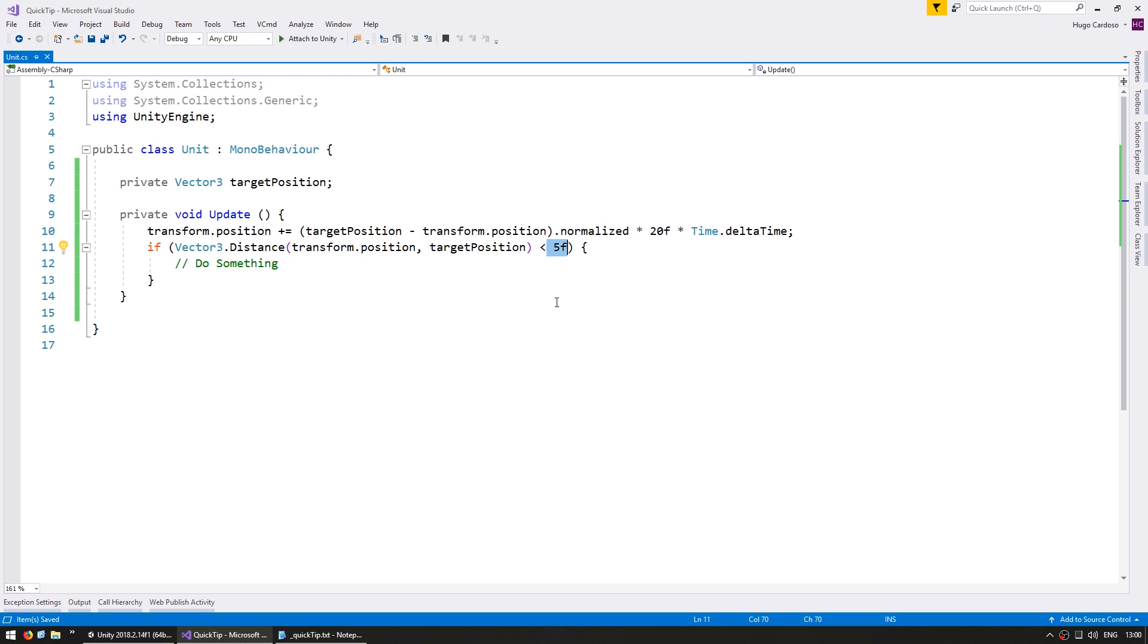This is some simple code so you might be able to figure out what it means, but still it should be clear what the code is doing. So the subtraction here is getting the direction vector towards our target position.